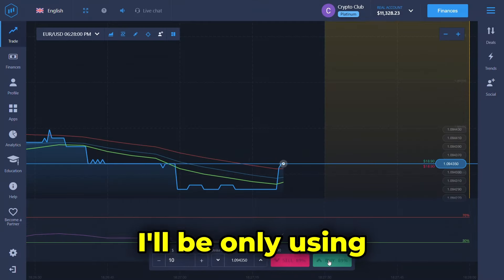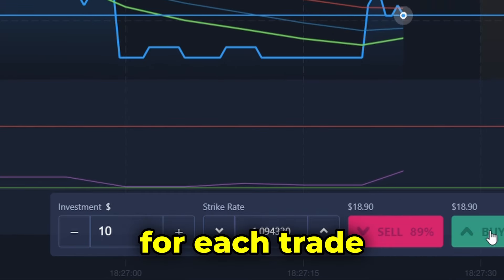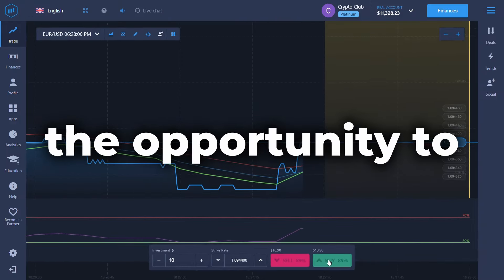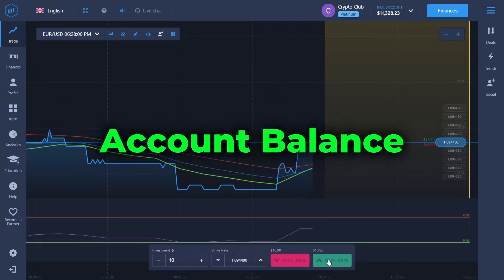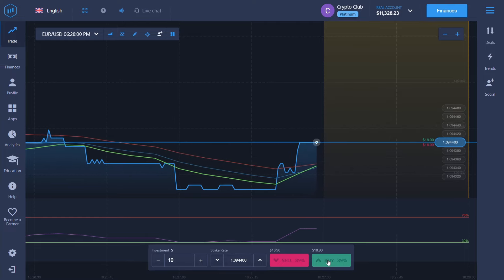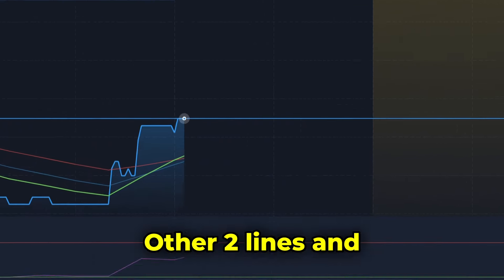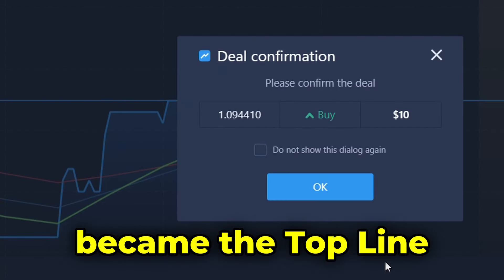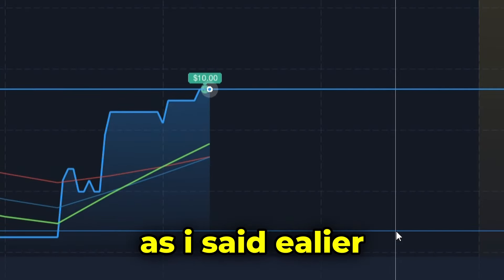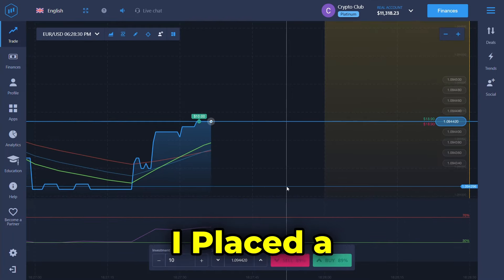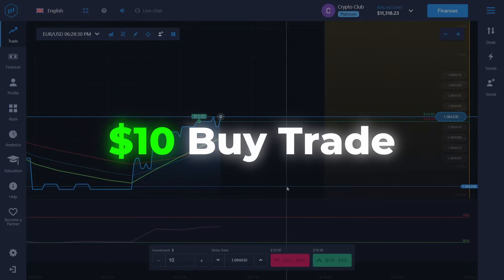Now let's move on to trading using this strategy. I'll be using only $10 for each trade, which will give me the opportunity to trade long term without running out of account balance. Here we can see the green line crossed the other two lines and became the top line, so I placed a $10 buy trade on the market.